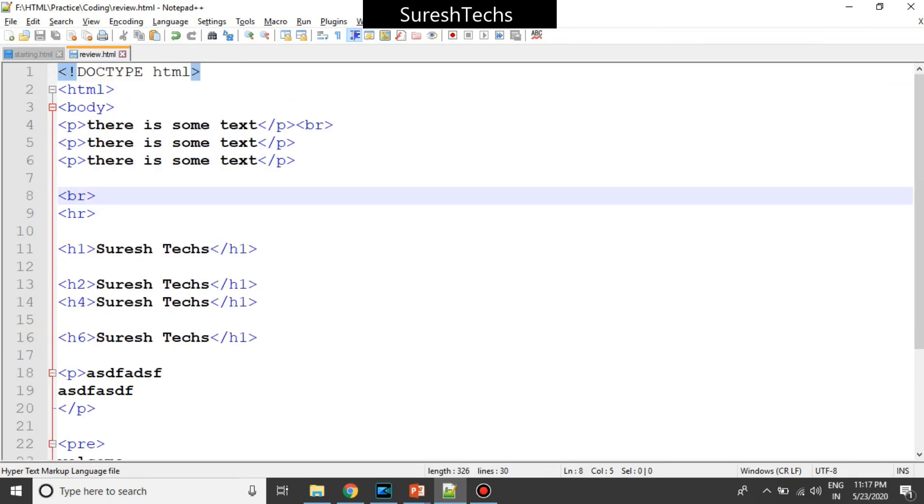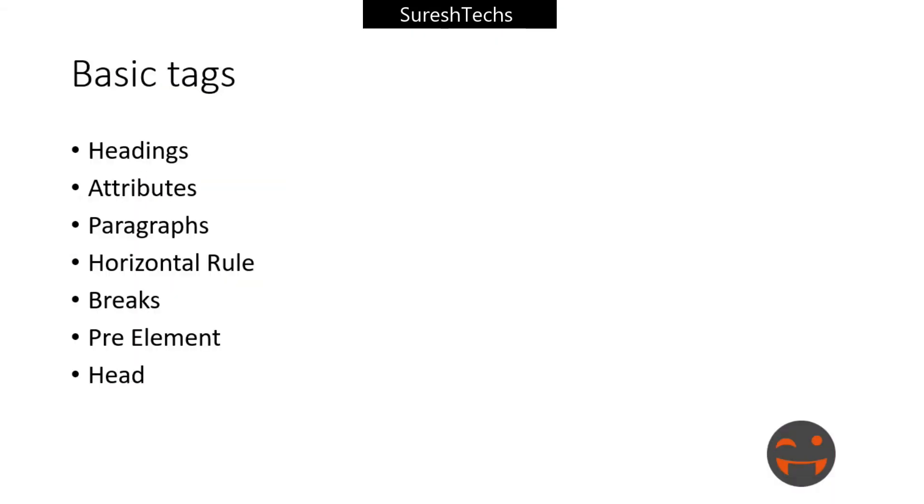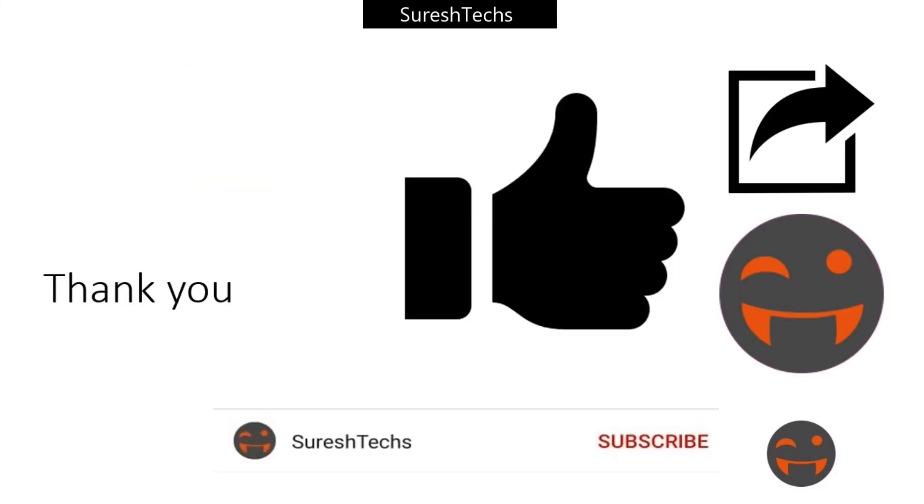And I think that's it. So headings, attributes, paragraphs, breaks, pre-element and then head. So this is what we had seen till now. I think this is good enough. Thank you so much. Please do subscribe to Suresh Techs.